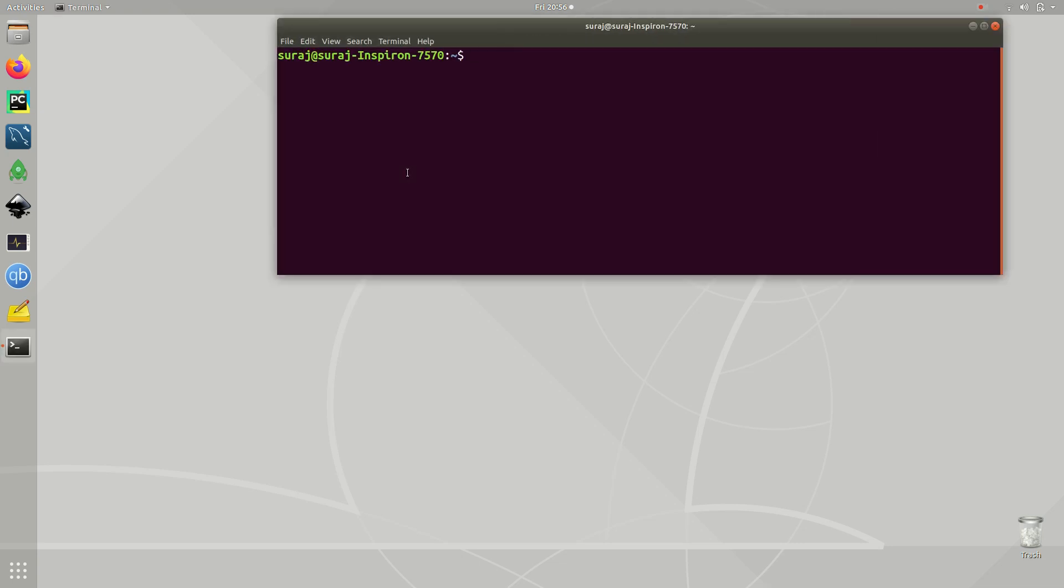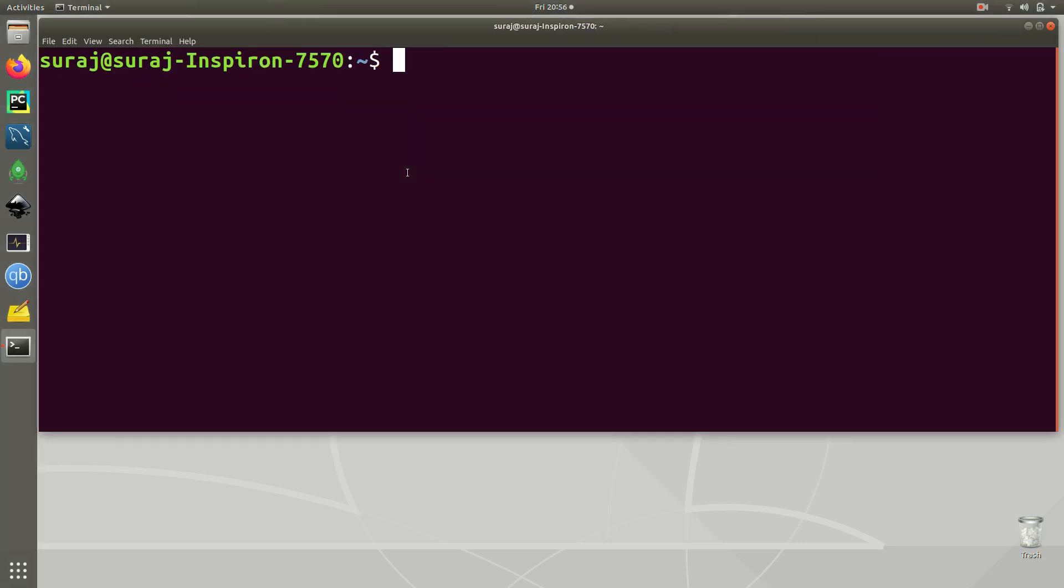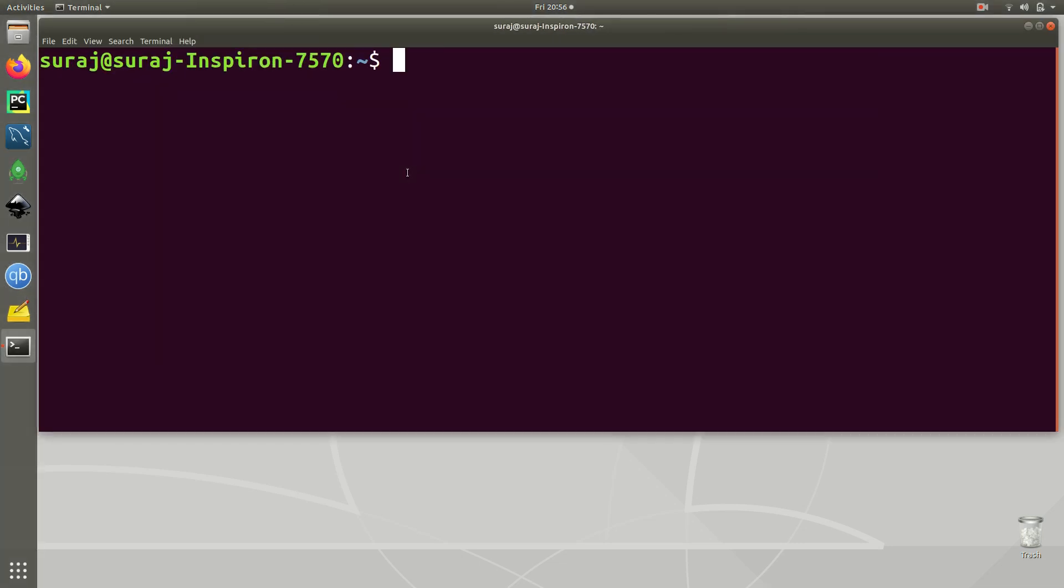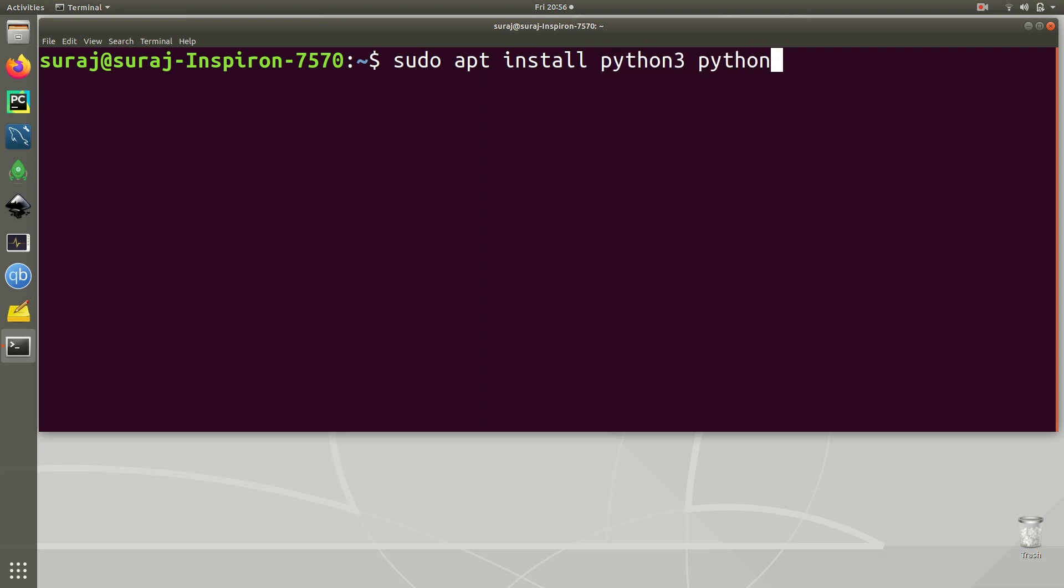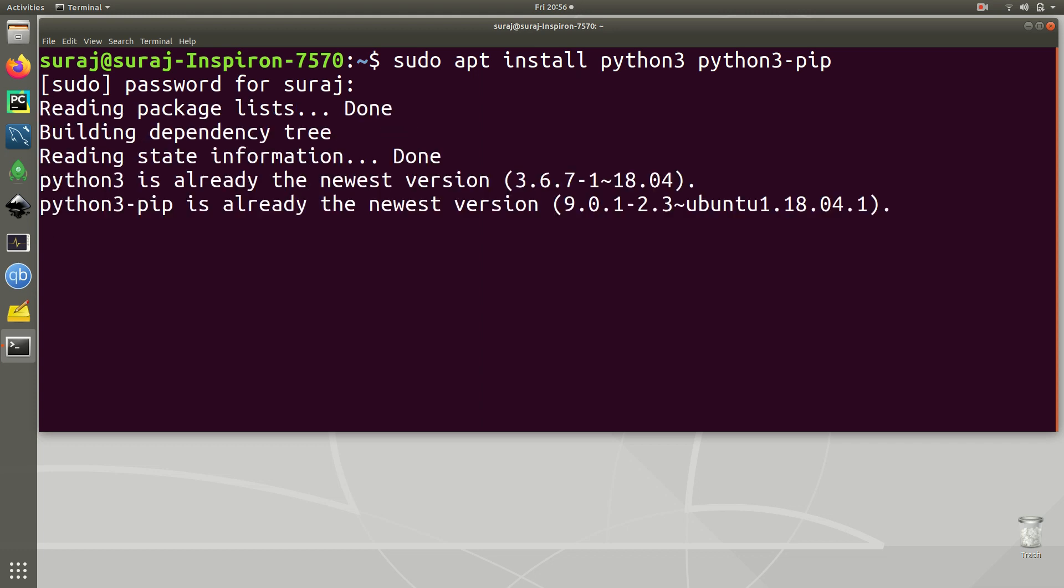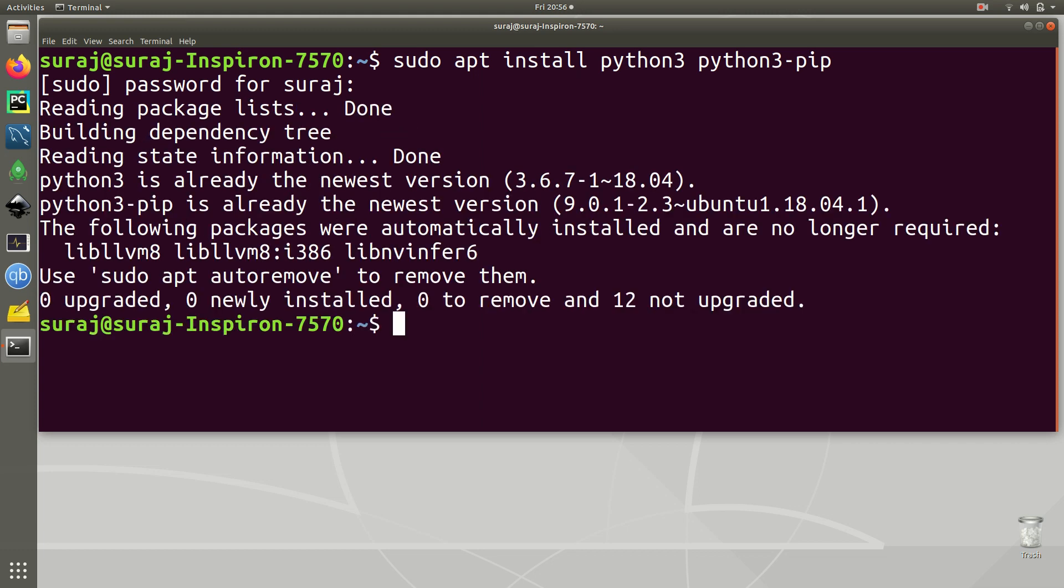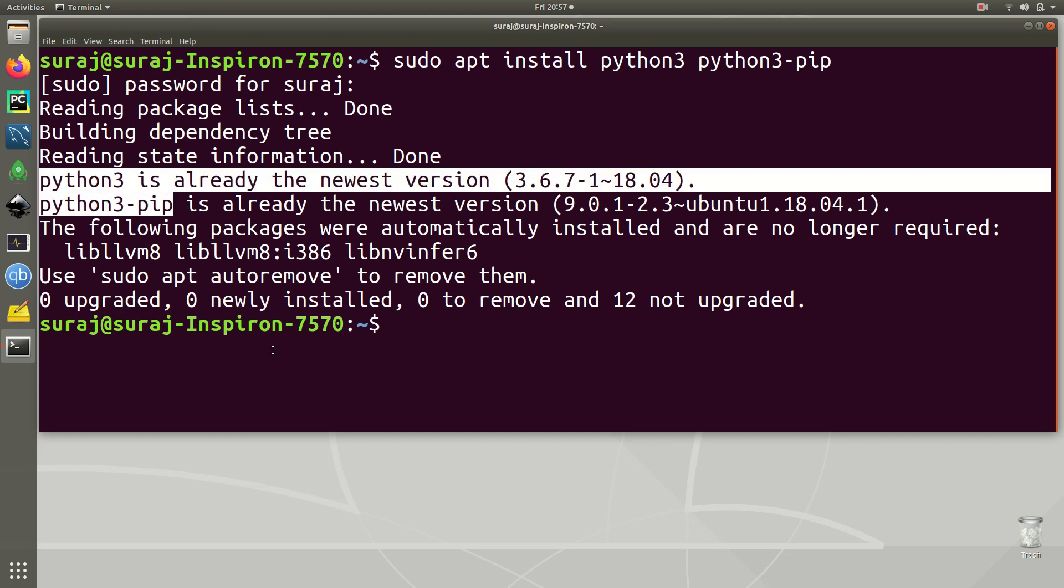Let's zoom it. Then we are going to install Python 3 and Python 3 pip. Just type sudo apt install python3 python3-pip, then enter your system password. As you can see, Python 3 and Python 3 pip is already the newest version in my system, so I don't need to reinstall it again.